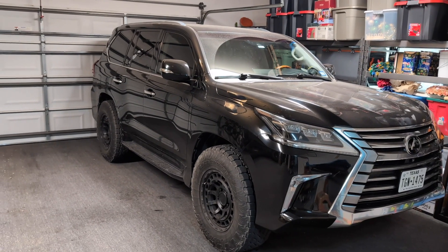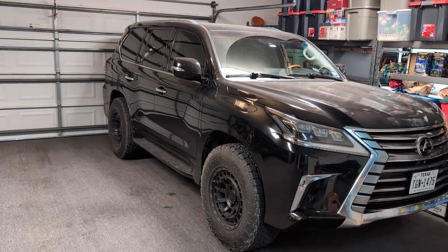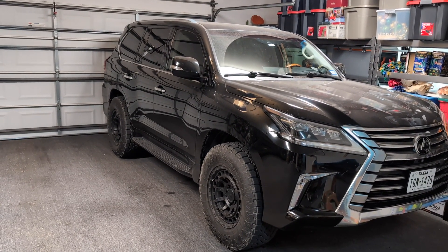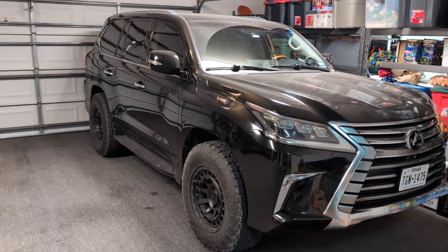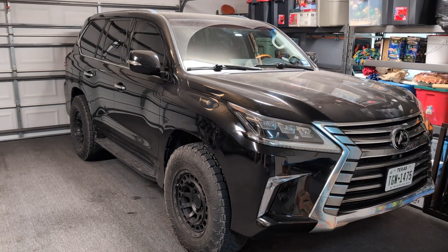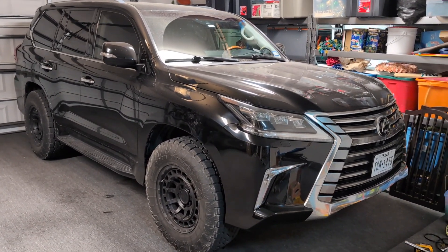Welcome back to the channel. Today we're going to be programming a new key fob remote for our 2017 Lexus LX570.